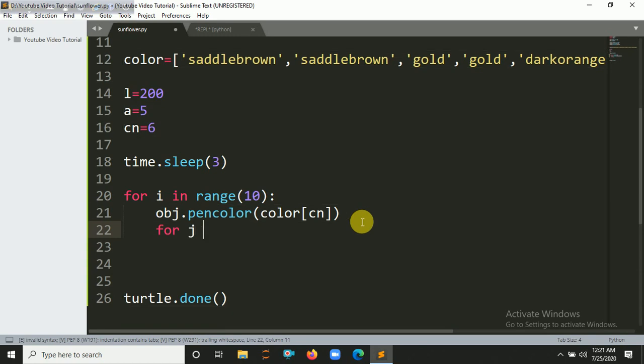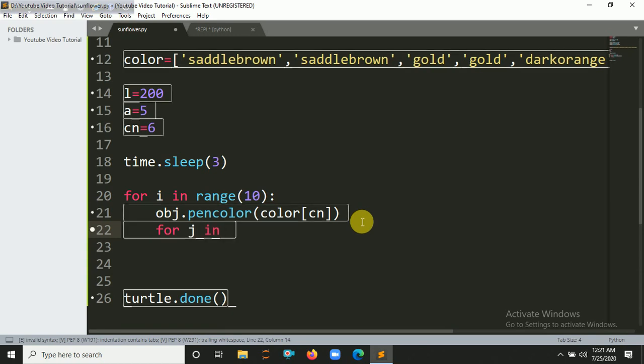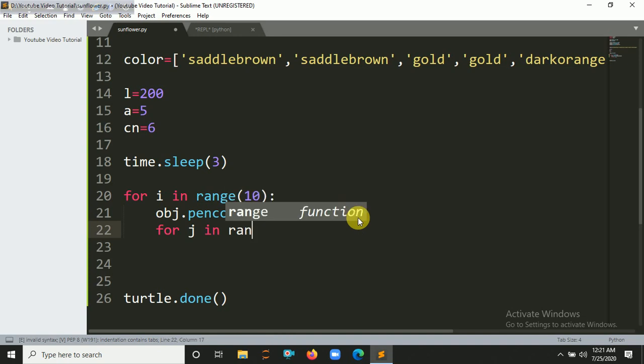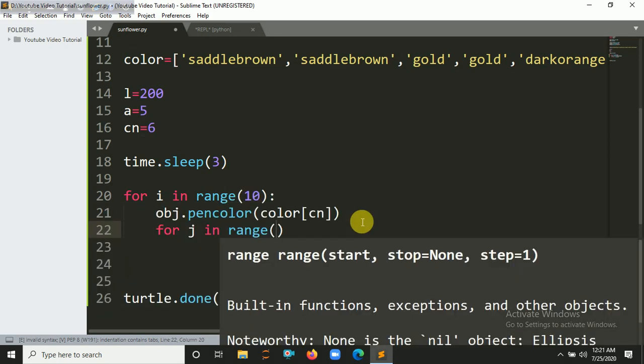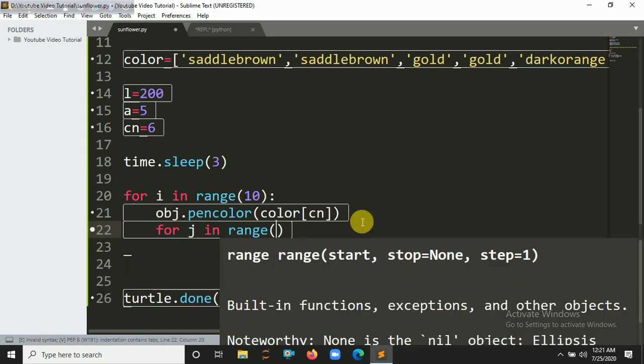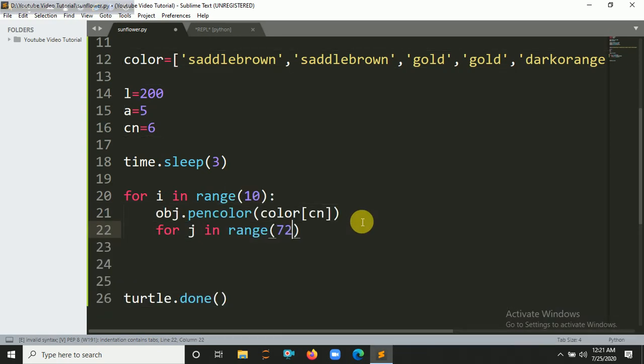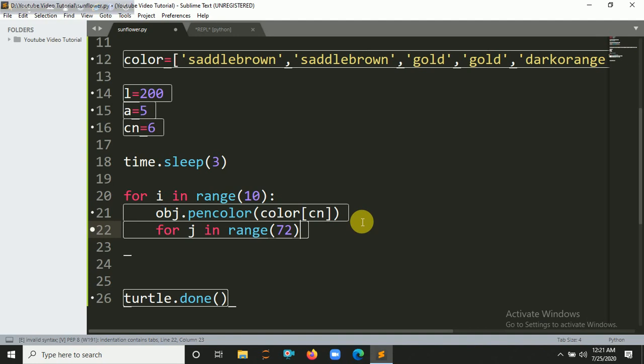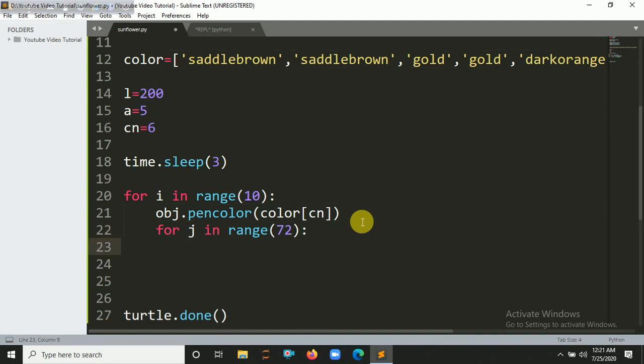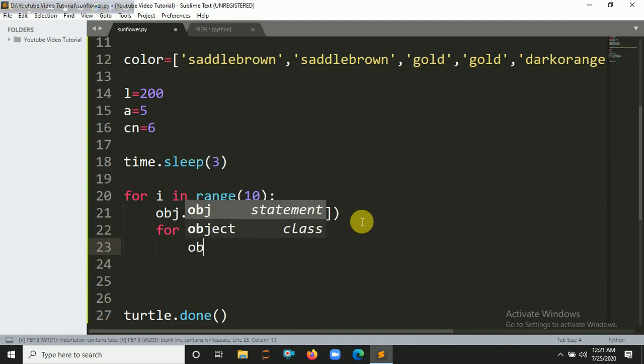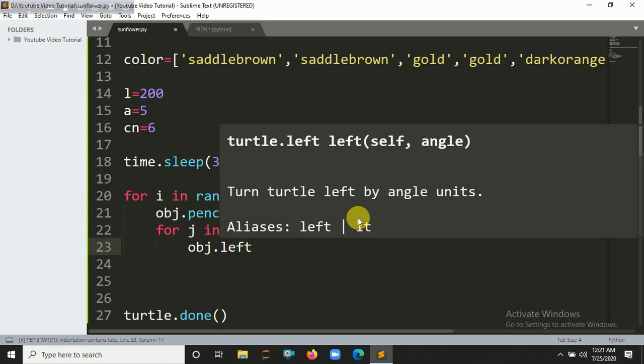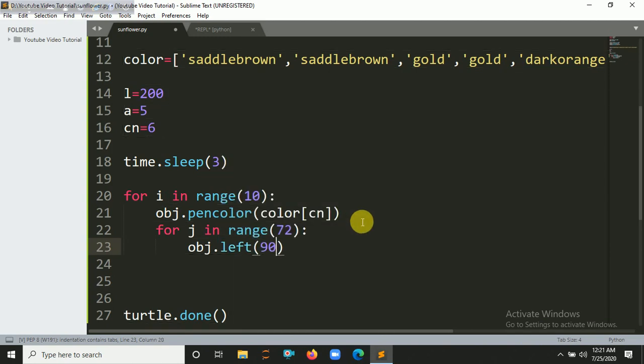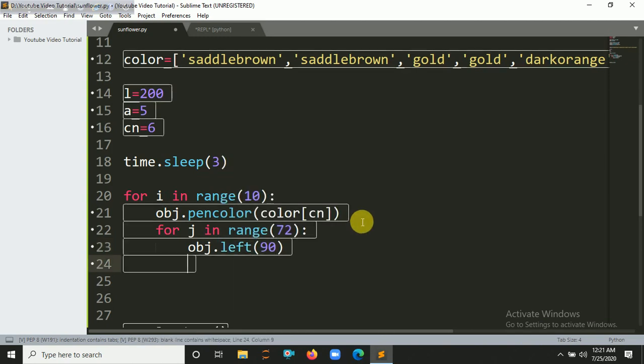We also need a nested loop because we are going to create more circles. For range, let's say 72 times. obj.left, we are going to make the turtle left 90 degrees.